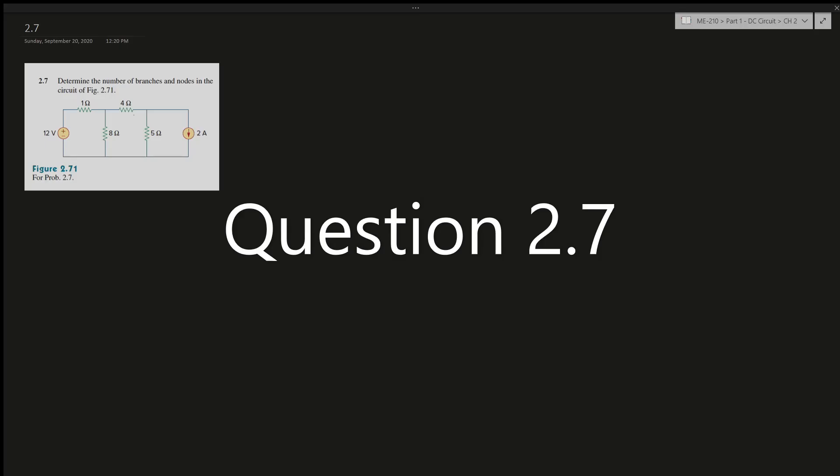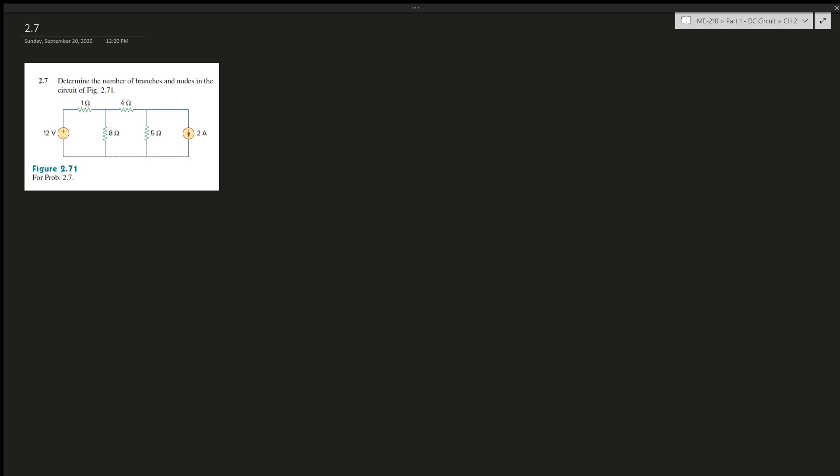Question 1.7 asks us to determine the number of branches and knots in the circuit. It's important to determine the knots first. A knot is a place where a connection connects to two or more branches.